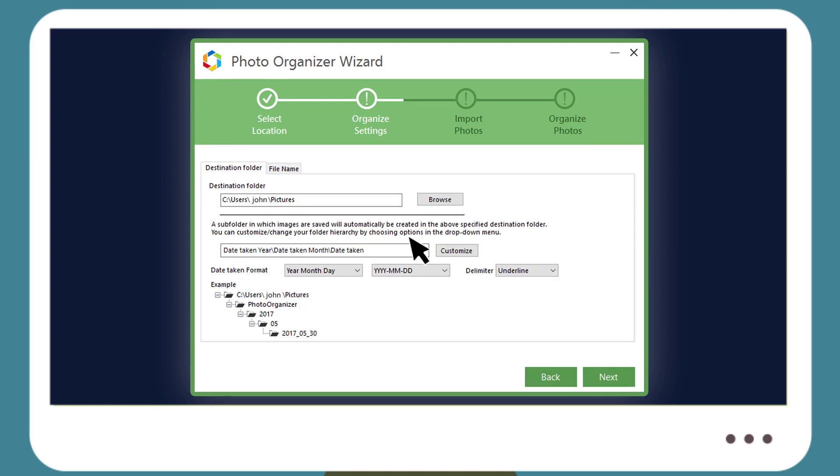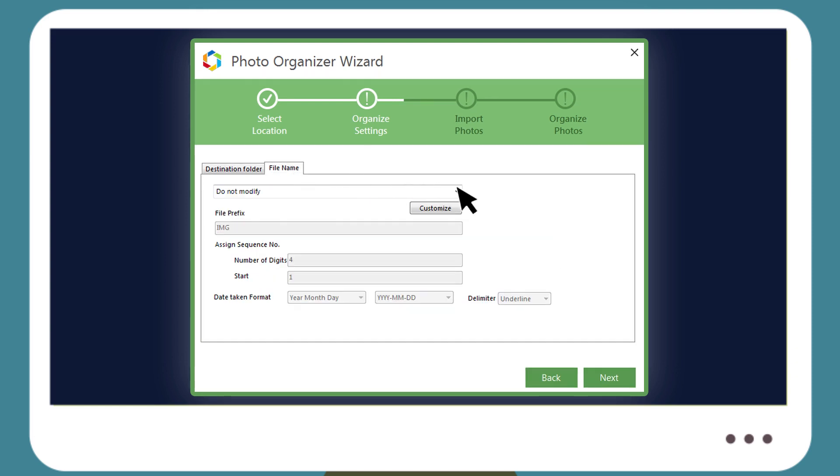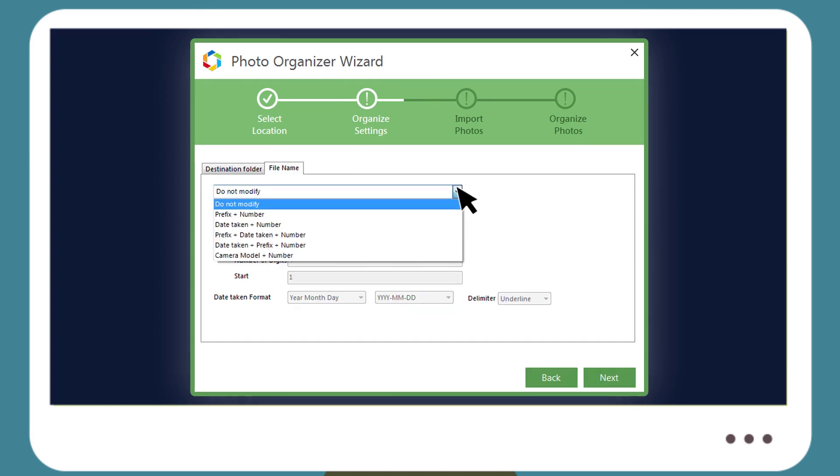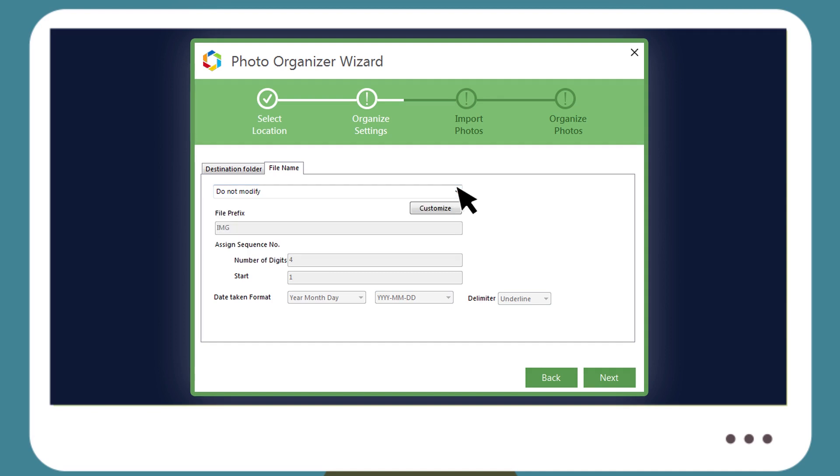Click the File Name tab to add details such as date taken, number and camera model in file names, or change them completely based on your preference.